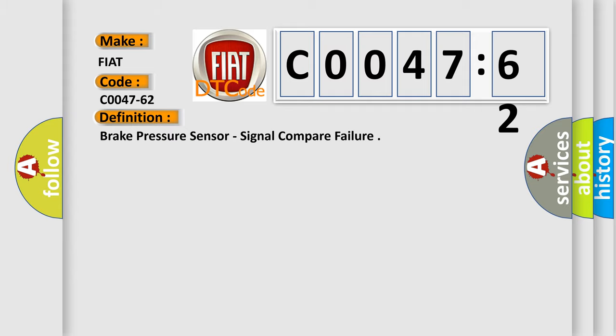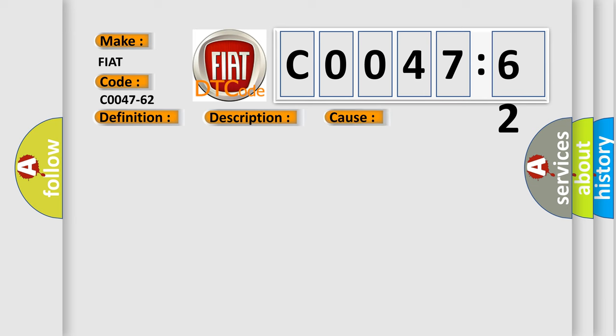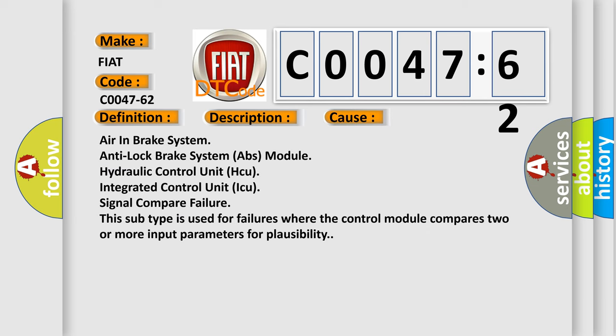And now this is a short description of this DTC code: Anti-lock brake system ABS module is unable to activate the correct solenoid valve.